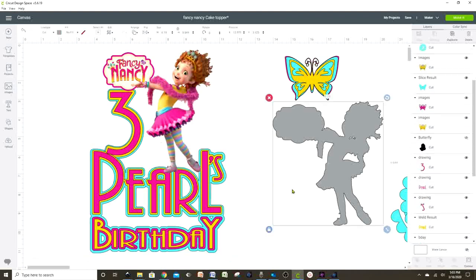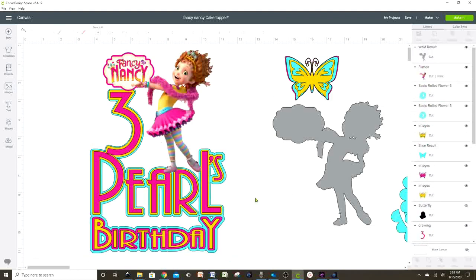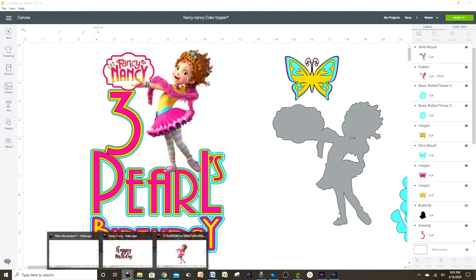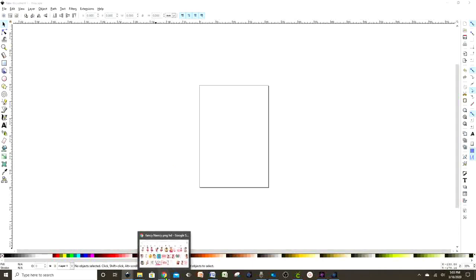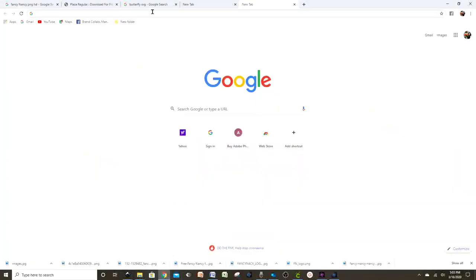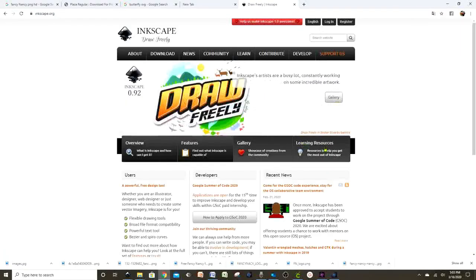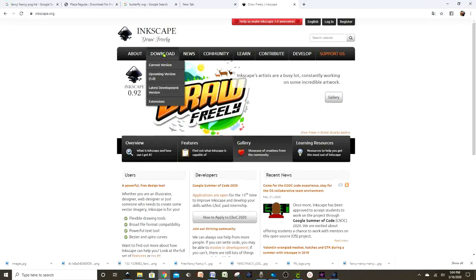Let's go to inkscape.com — I'm going to leave the link in my video description so you have access to it. Here it will give you the option to download it onto your computer, whether you have a Windows or a Mac.